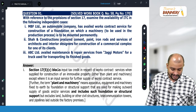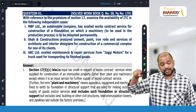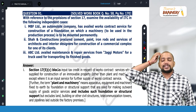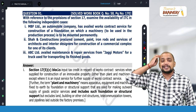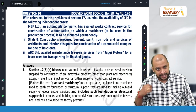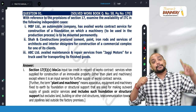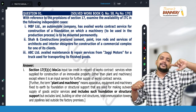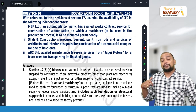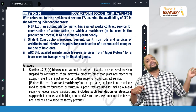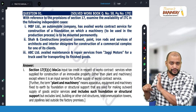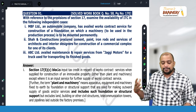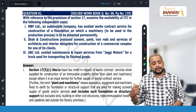Sean Constructions procured cement, paint, iron rods, and services of architects and interior designers for construction of a commercial complex for one of its clients. Generally, the restriction is only to the owner of the property, not to the supplier. So when the supplier is purchasing those goods or services, he can take ITC. There is no restriction on the supplier receiving construction service — he can take ITC.